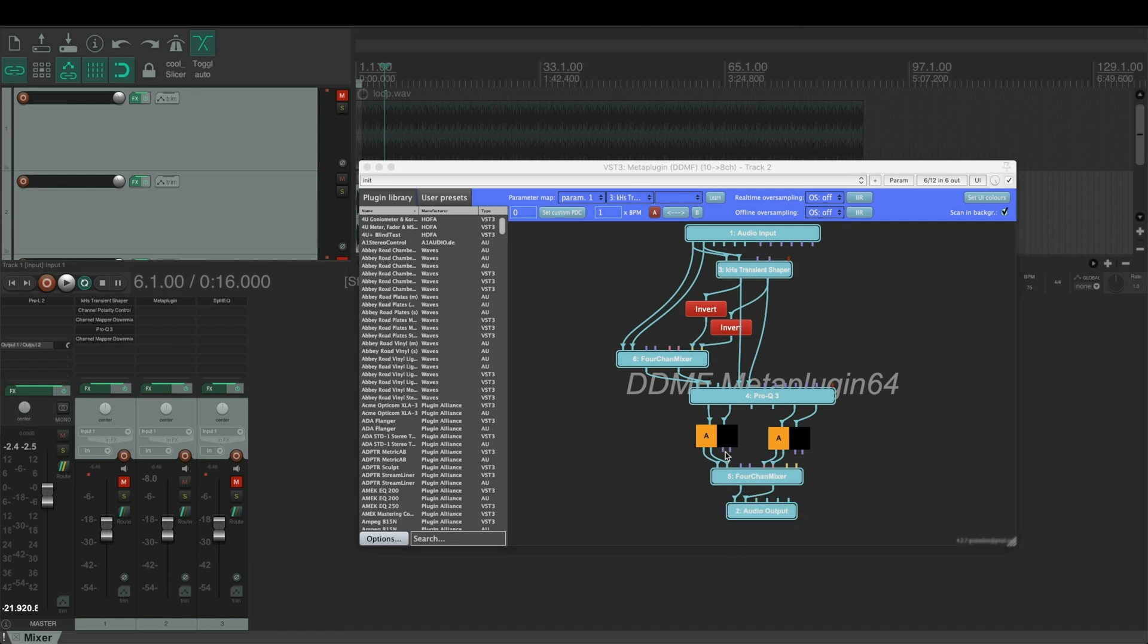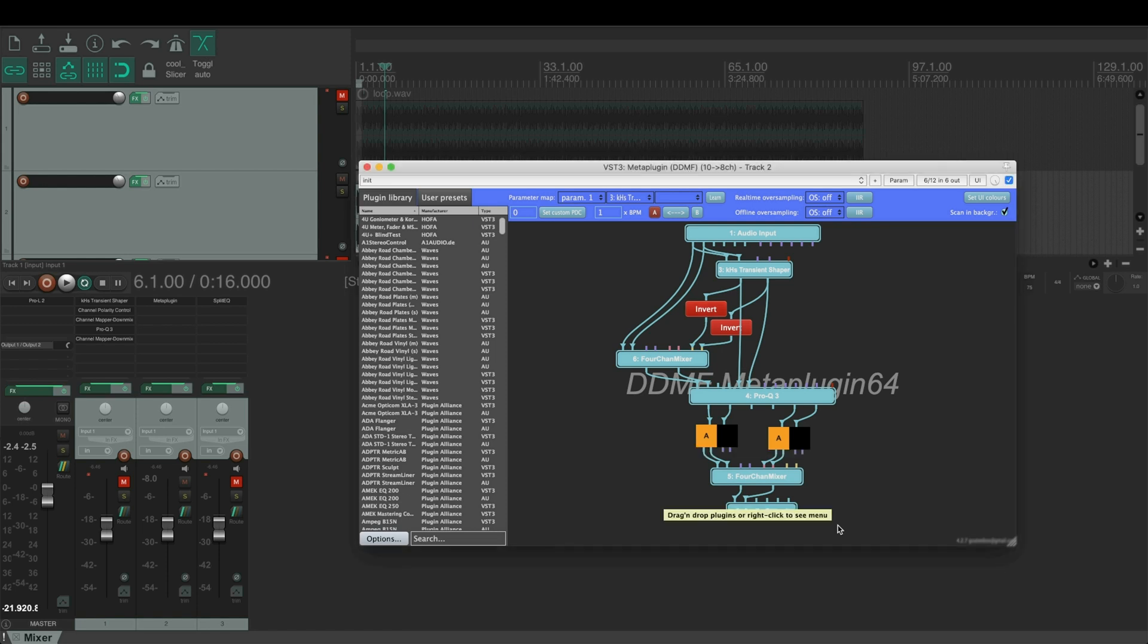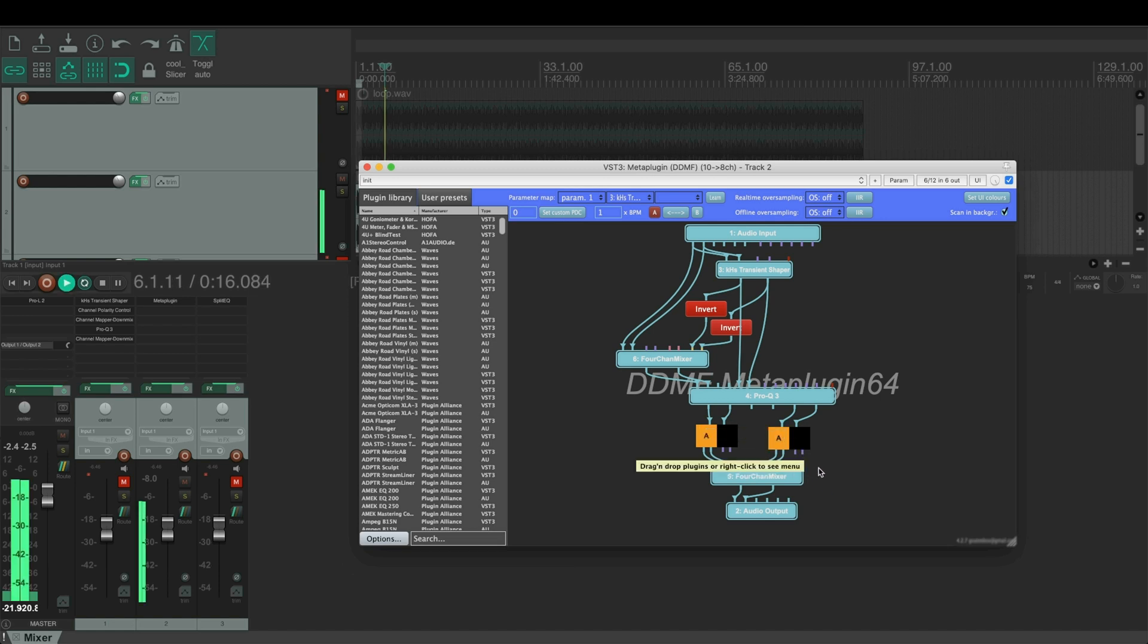I've also added these two AB switches that work as a mute for the different signals. So if I press here I can just listen to the transients. Let's try it.